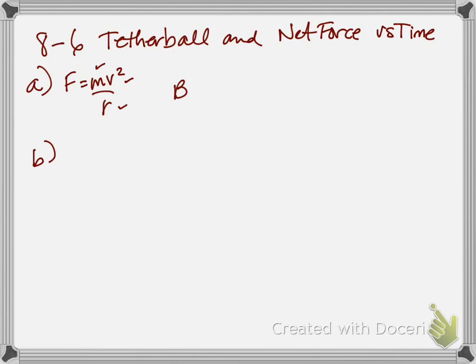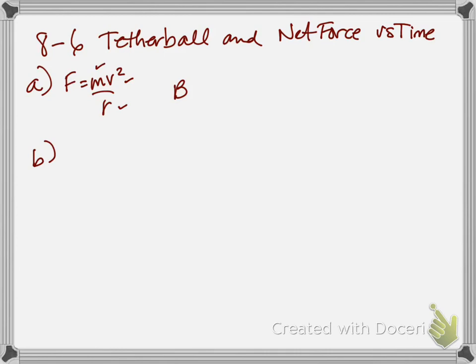Part B says, is the magnitude of the tension in the string greater than, less than, or equal to the centripetal force exerted on the sphere? Last problem they asked us how it related to the weight of the ball, but it's almost the exact same question, right?